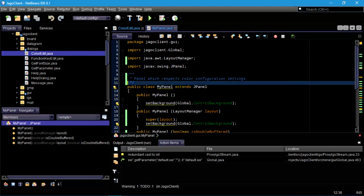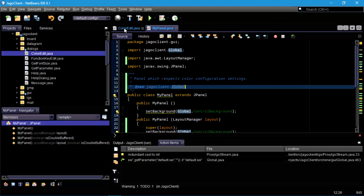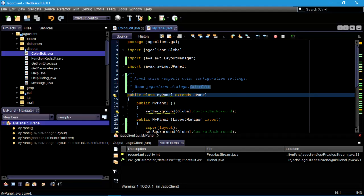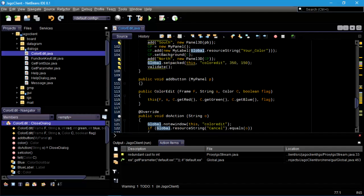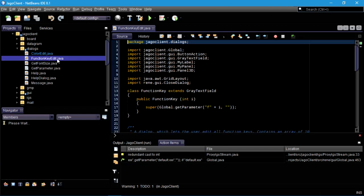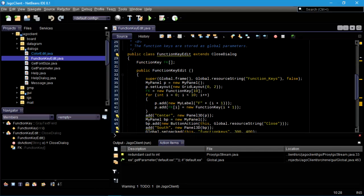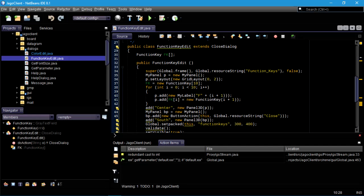MyPanel — we want to make a reference to JavaGo client dialogs ColorEdit, which sets up all those color configuration settings. There's no reason not to make that reference. Function key edit — nothing stands out as being blatantly wrong here.